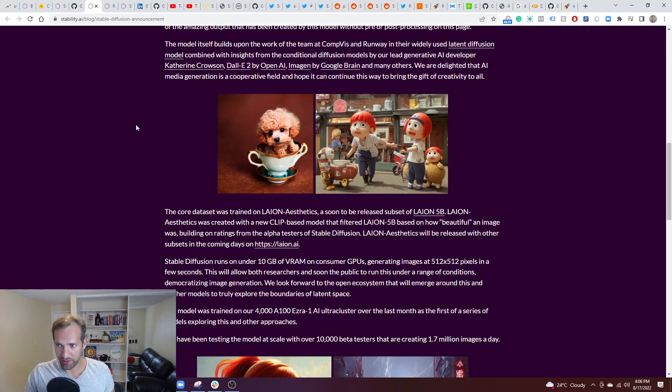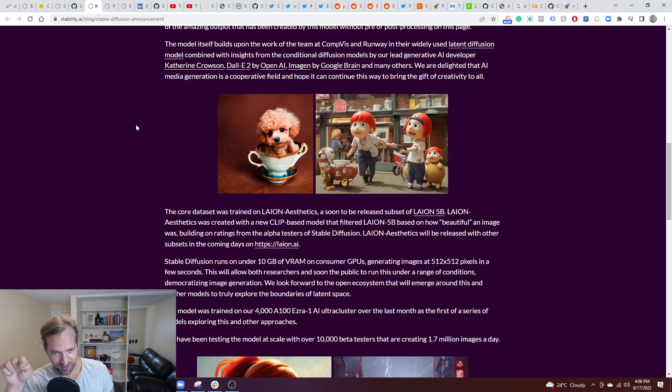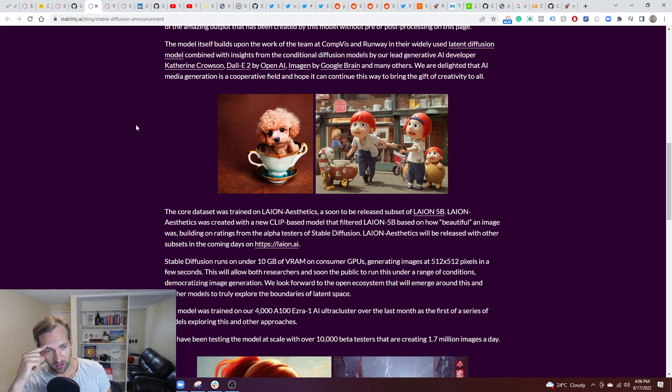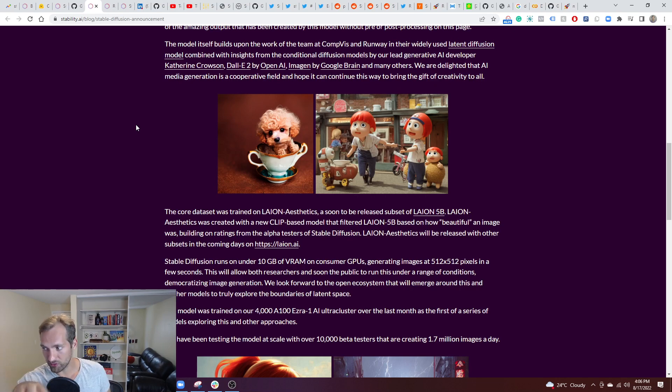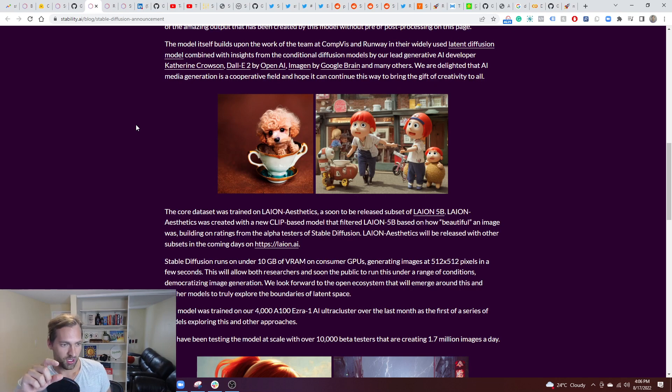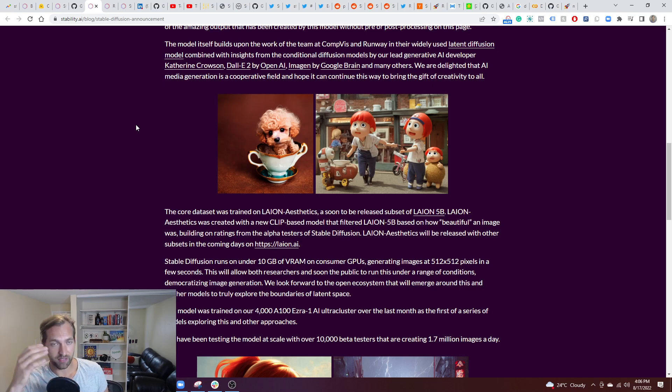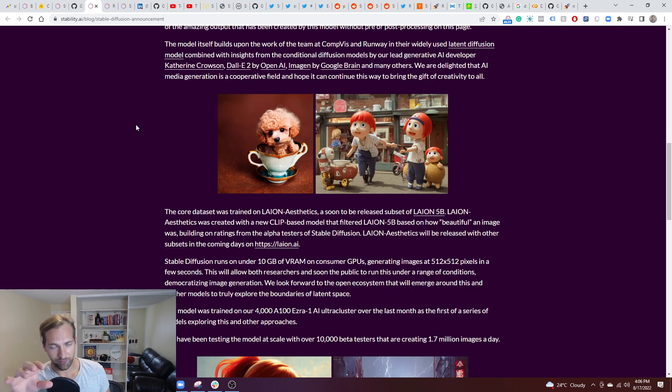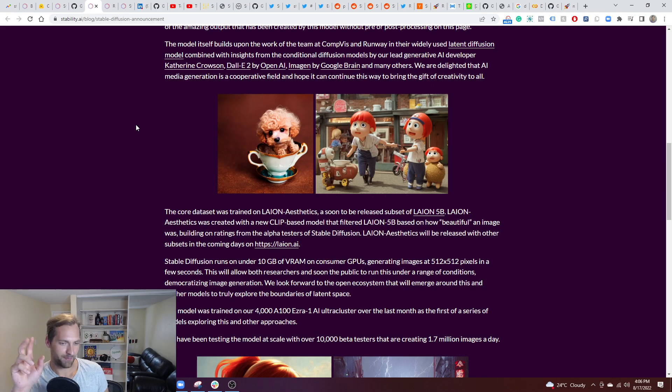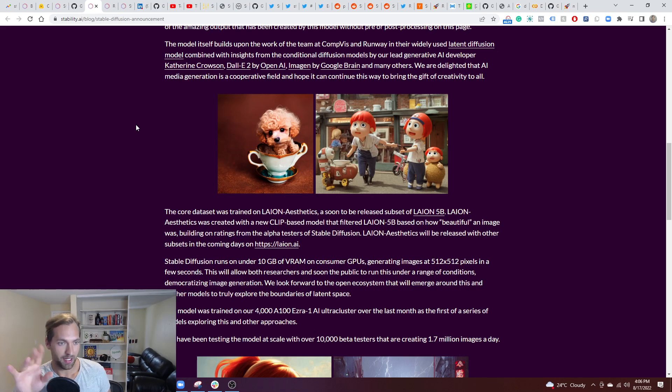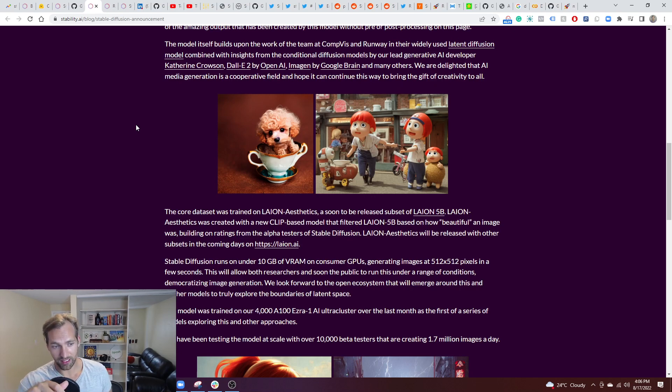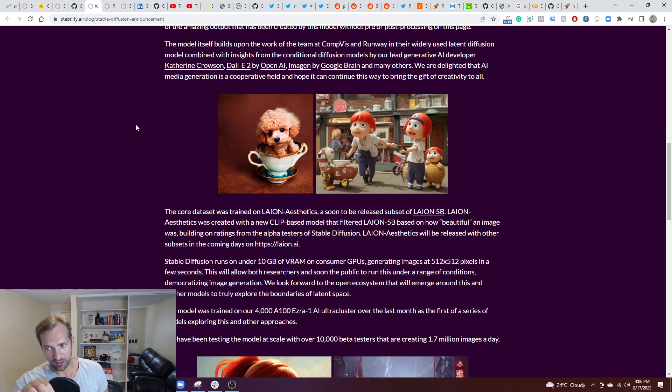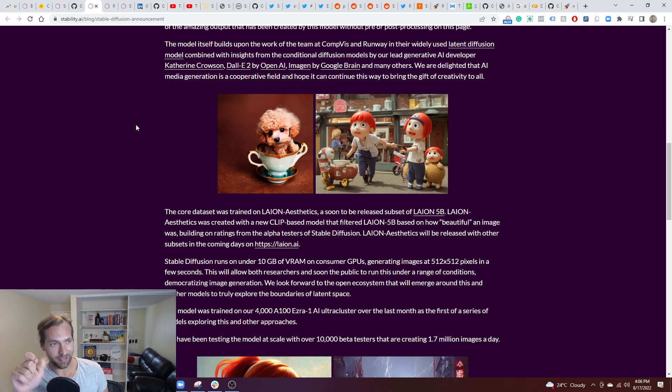A couple of things that were really interesting to me was it runs on under 10 gigabytes of, on consumer, basically on consumer GPUs. And it generates a 512 by 512 pixels, which is not the biggest image. It's going to be hard, that's not even matching where we want for like people posting on Instagram and backgrounds and things, but it's still pretty good quality, better than mini DALL-E and things that we've seen. And the fact that you can run this locally is pretty incredible thing. So people will be able to run this at home.